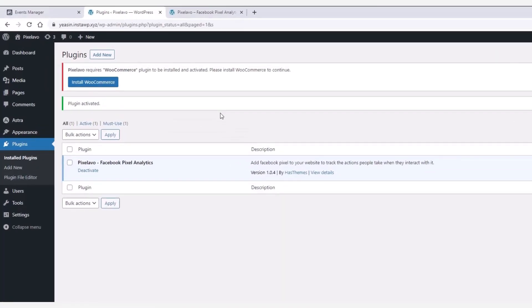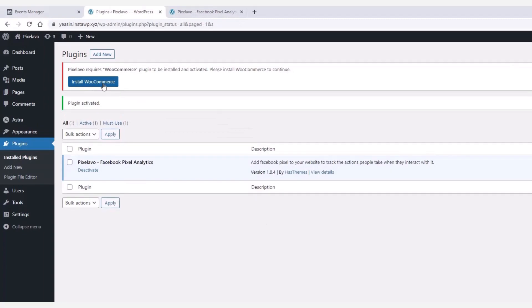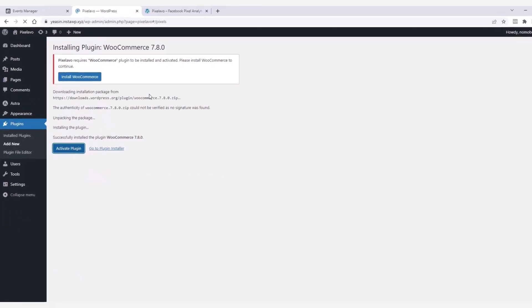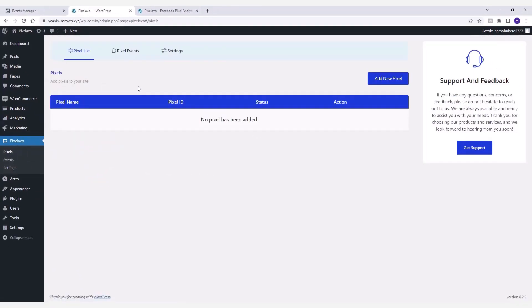Since the plugin is exclusively crafted for WooCommerce stores, make sure to install and activate the WooCommerce plugin as well.